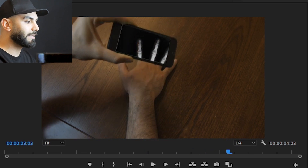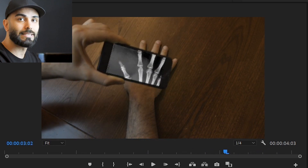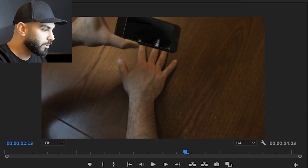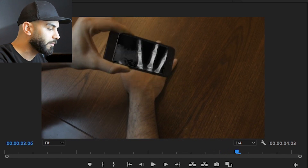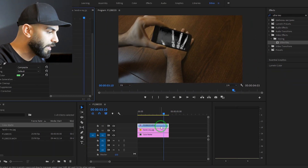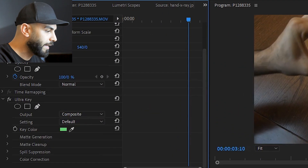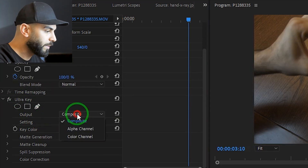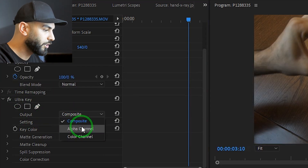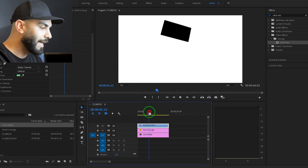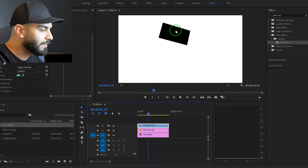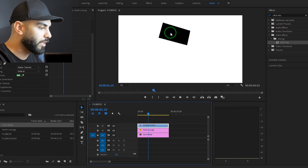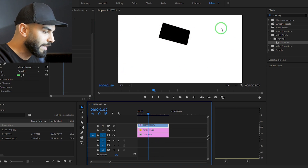The original color — which is the green — is visible. The green color should become transparent. Put the Effect Controls panel and set the Ultra Key output to show transparency. Both of the green tones should not be visible.